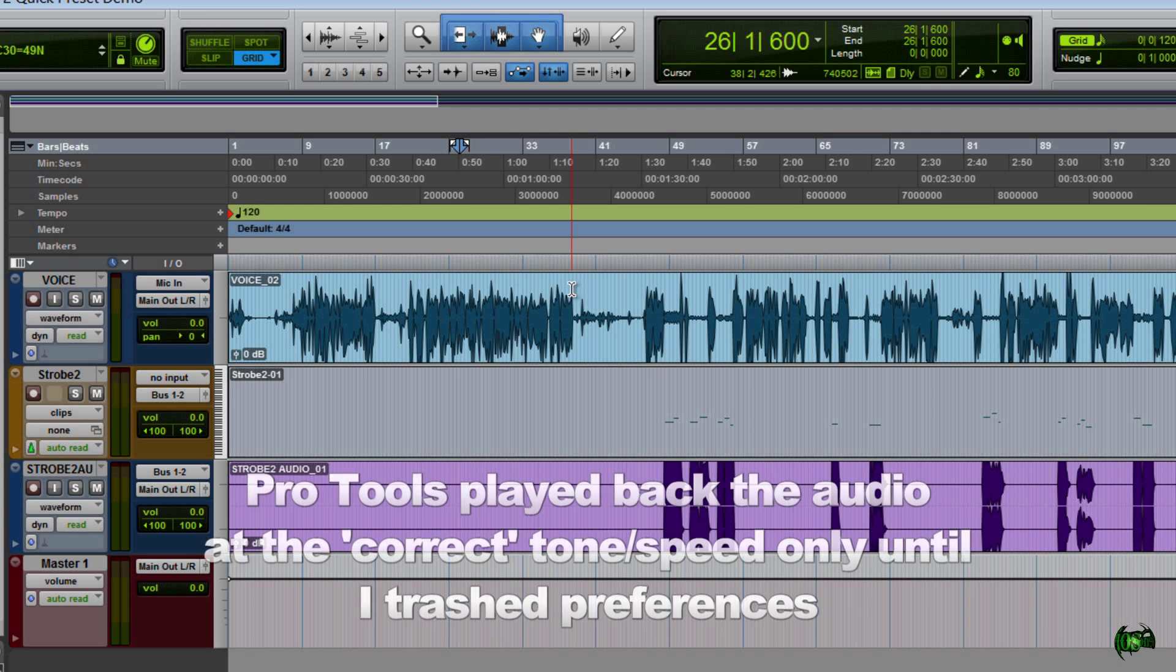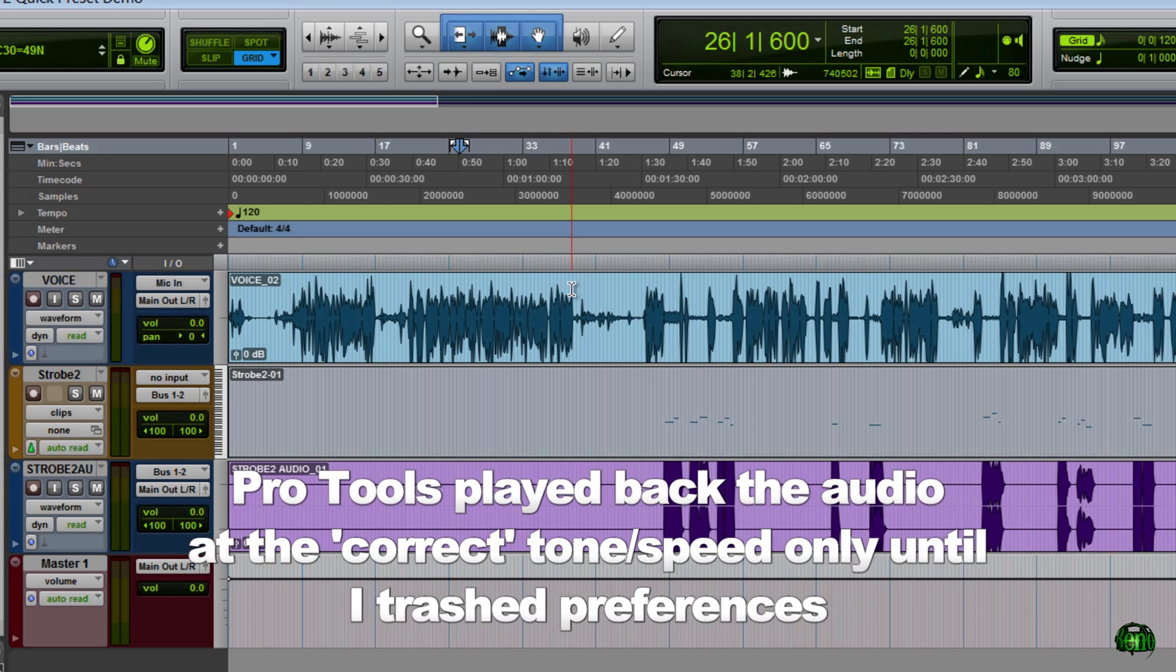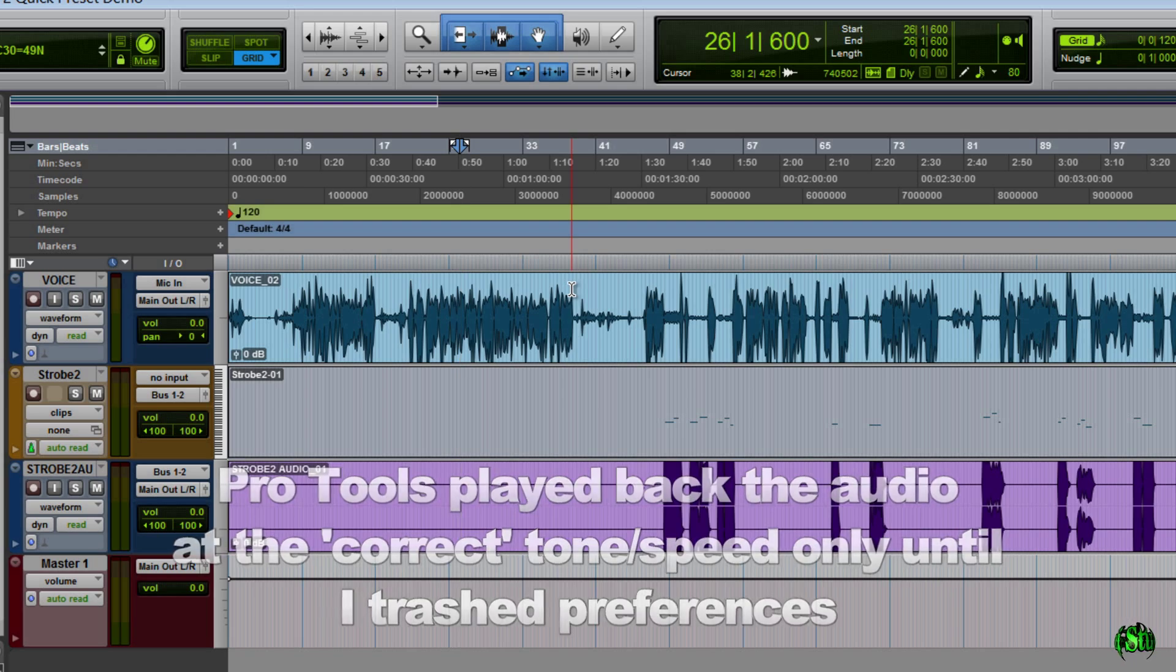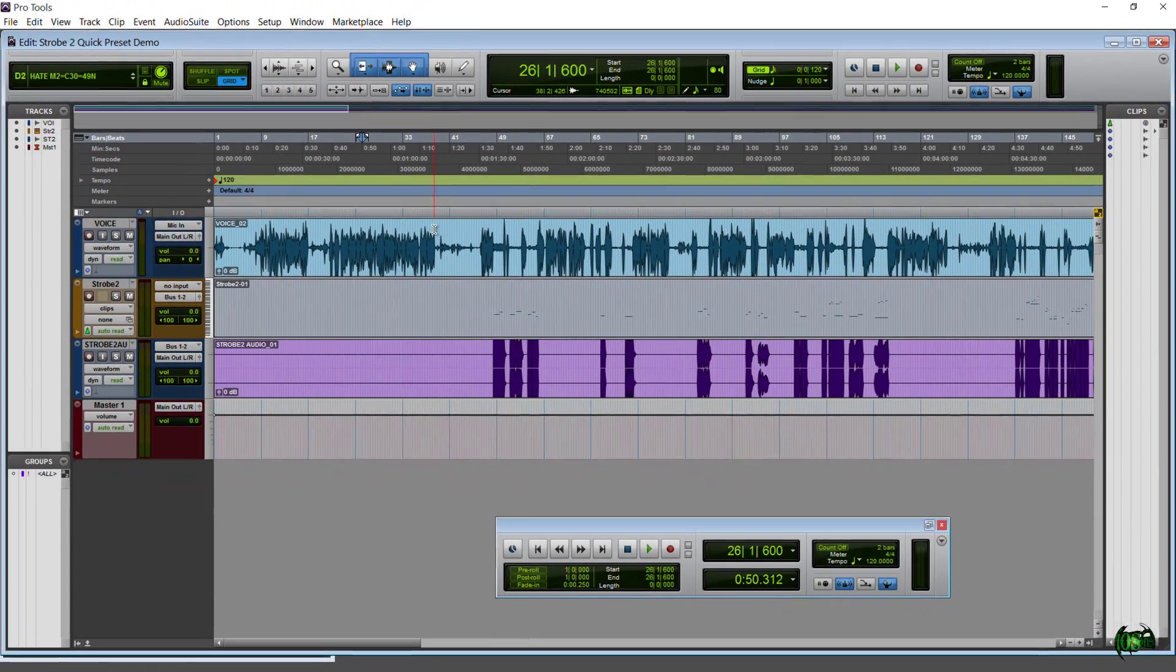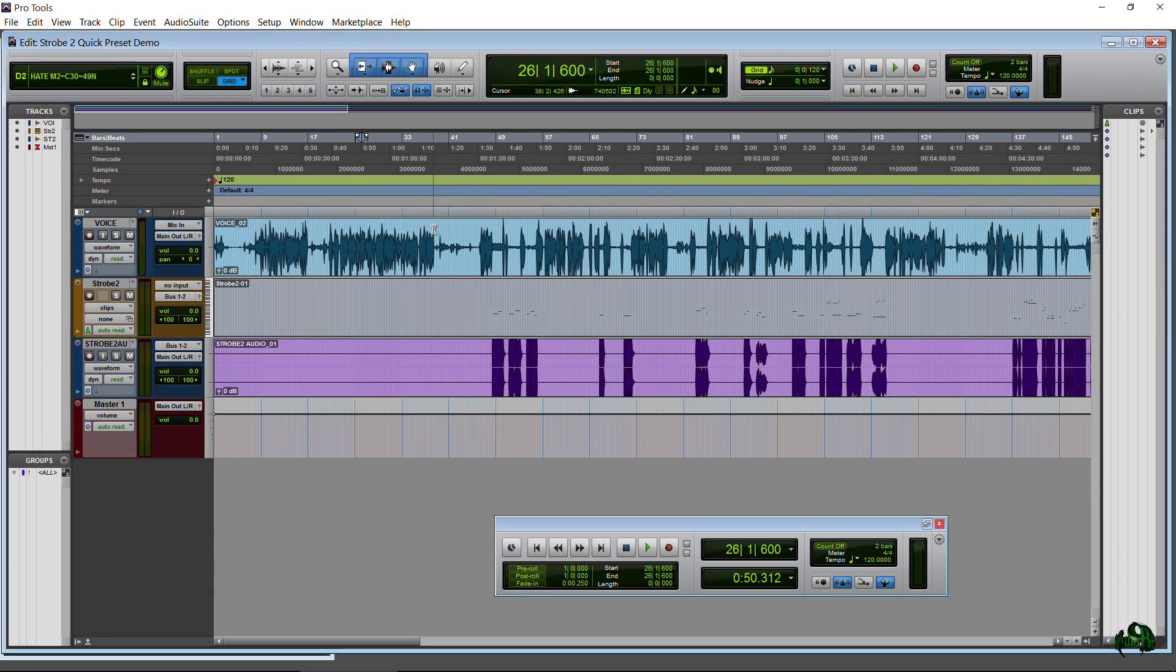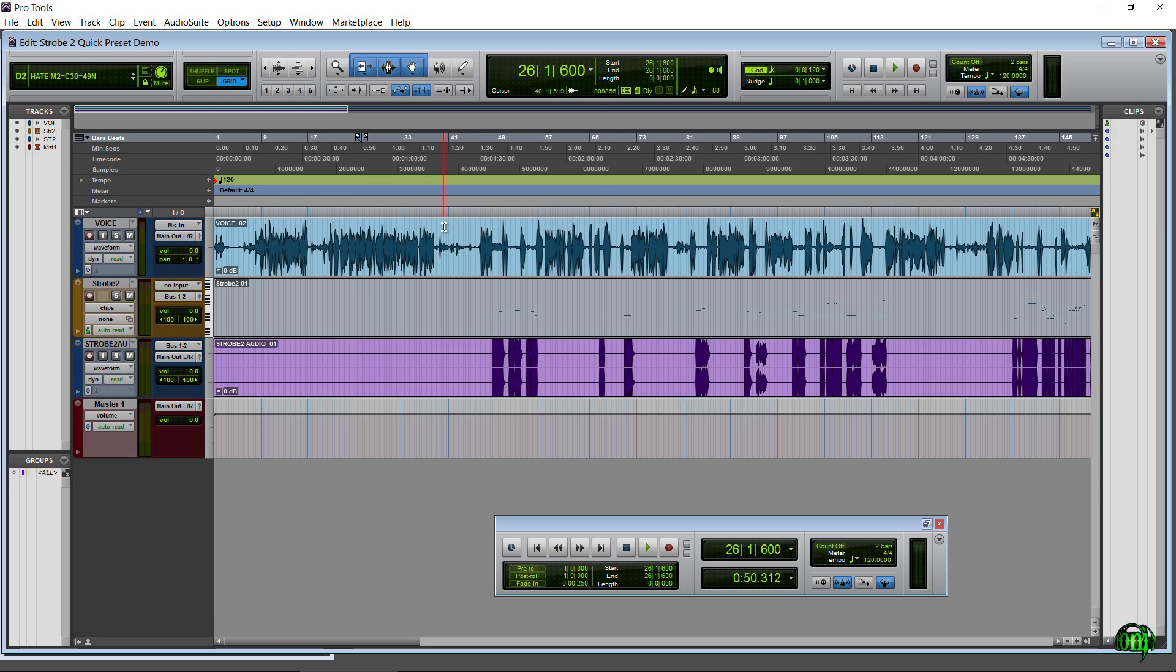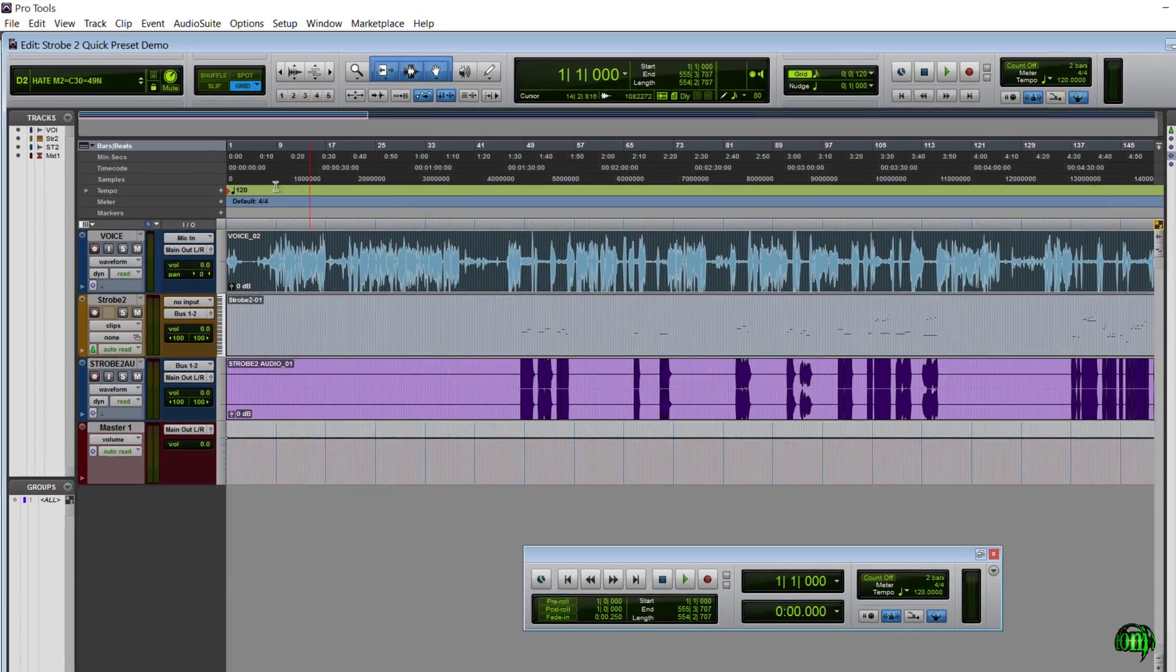Now, why was Pro Tools playing this back correctly? I'm not exactly sure. However, the first thing you need to do if you run into this problem where what you're bouncing out... And I was bouncing out at 48K. The session was 48K. It was supposed to be recorded at 48K. Bouncing out at 48K. But still, after it was bounced out, the file played with the transposed audio. So the very first thing you need to do if this happens to you is trash your preferences or preferences and databases. After that, we can fix this audio very easily. So I'm going to show you how to do that right now.